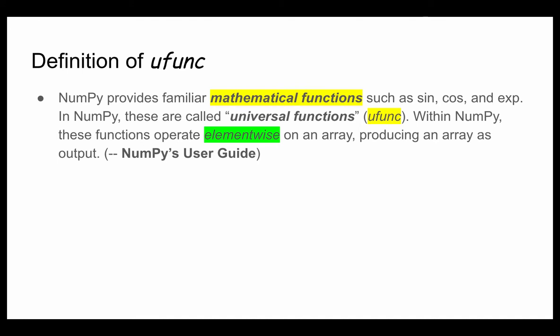A universal function has different definitions in other places. In NumPy, universal functions are those that operate on ND arrays in element-by-element fashion, supporting array broadcasting, typecasting, and several other standard features. We can refer to NumPy's user guide for more information about UFUNC.